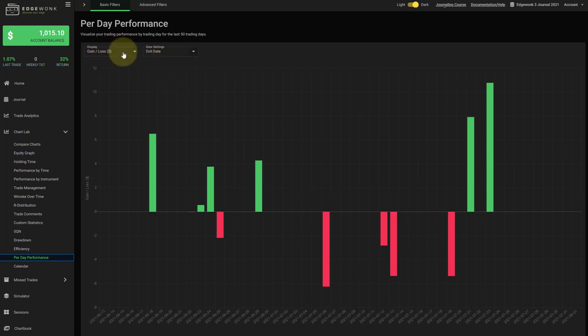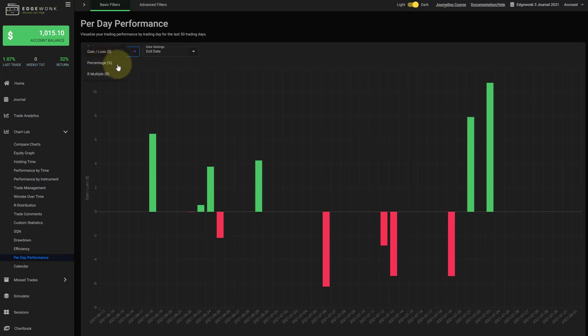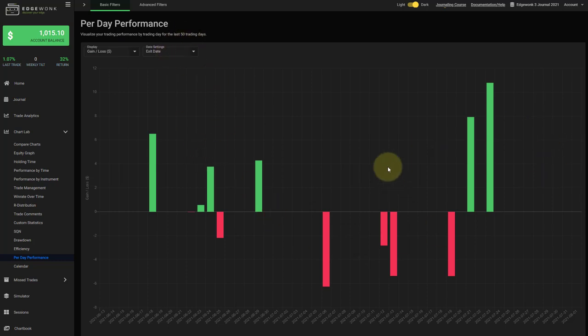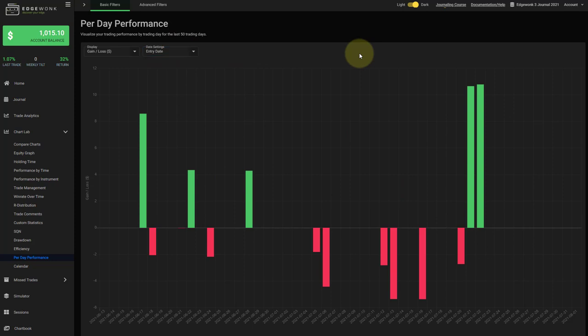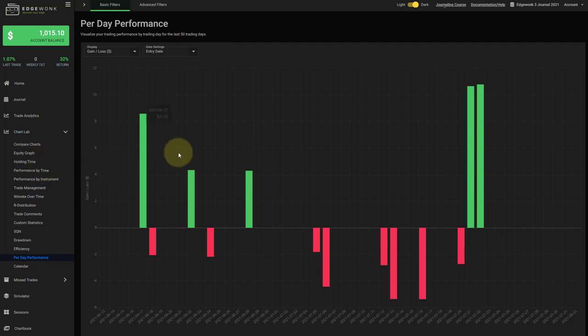And you can change two drop down menus here. First of all, you can switch between the visualization in account currency, percentage return or R multiple. And here you can change between whether you want to analyze your trades based on exit or trade entry date. And this is something that has been requested many times. And we will add this feature to other graphs in the future as well.